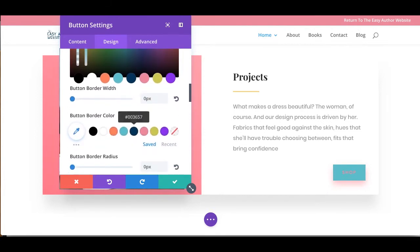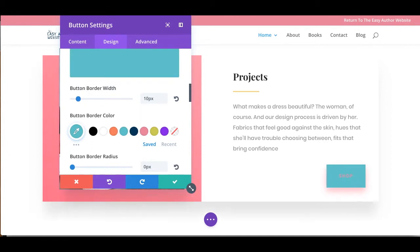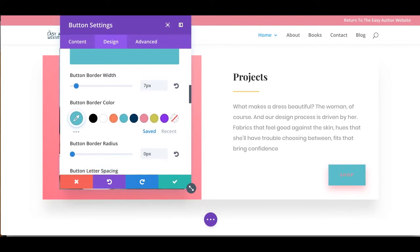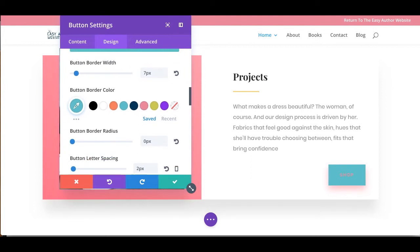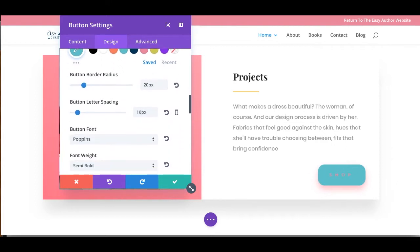And now let's change the button background. And you may put a border on your button and make that border a little bit bigger. And then if you slide the radius, you'll notice that the button starts to curve. We can spread our wording out a little bit.